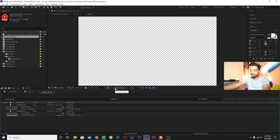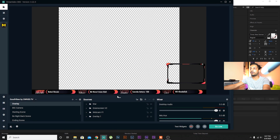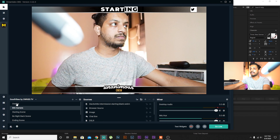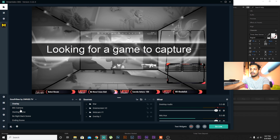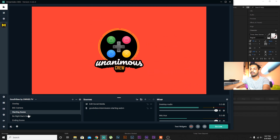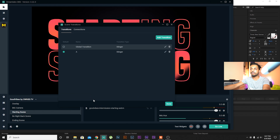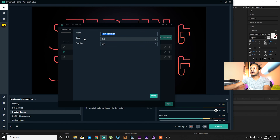Now we have to export it. Go to File > Export > Add to Render Queue, then press Lossless, choose the format QuickTime, and make sure to press Channel RGB + Alpha because you want that transparent background.